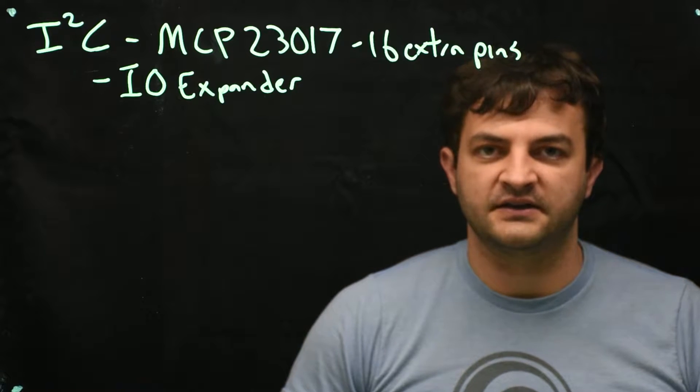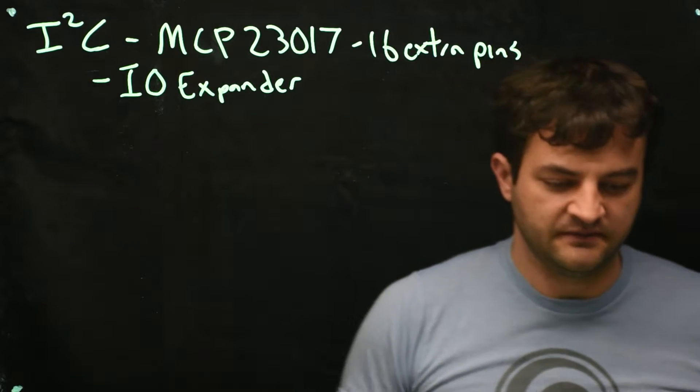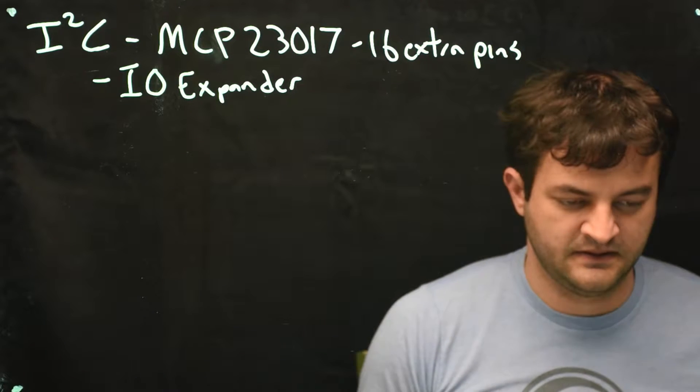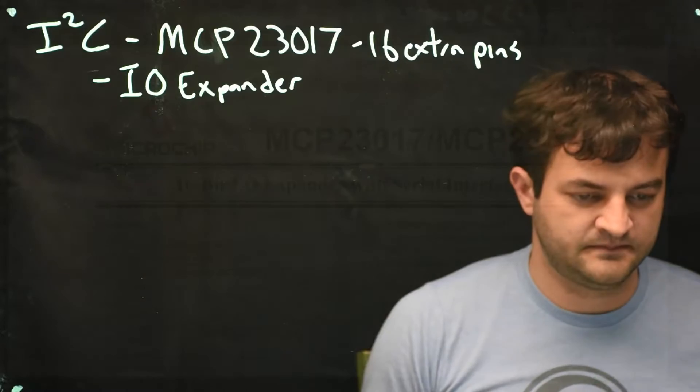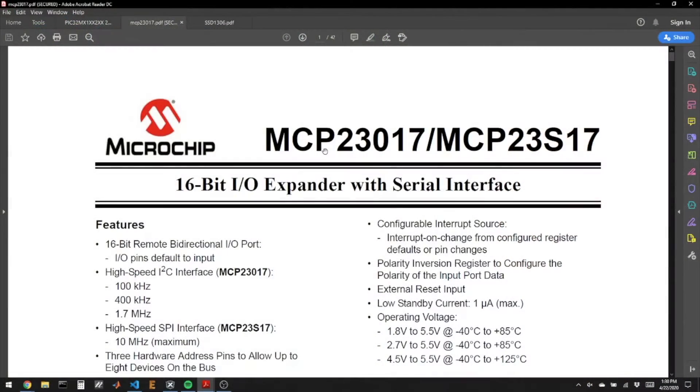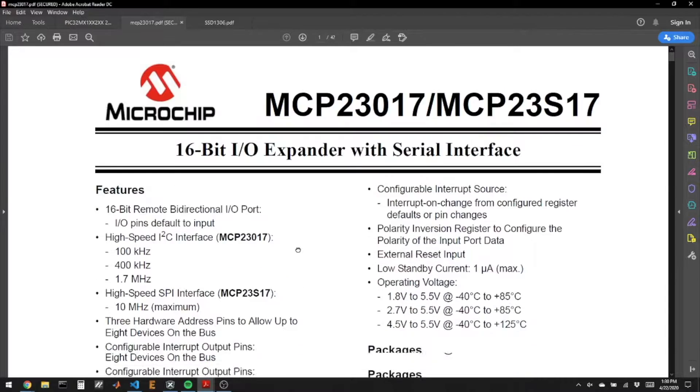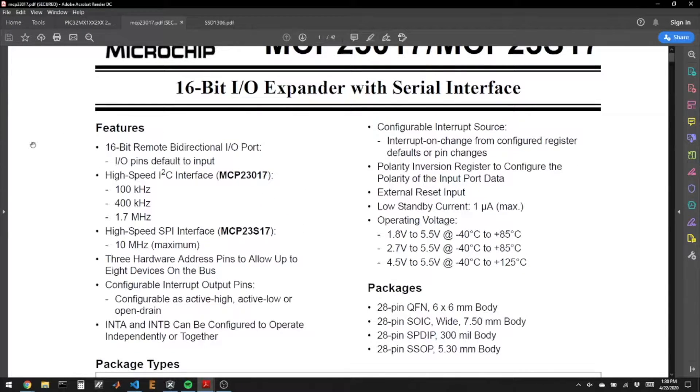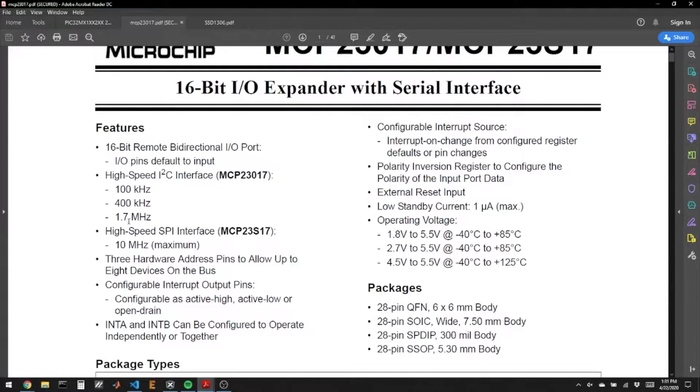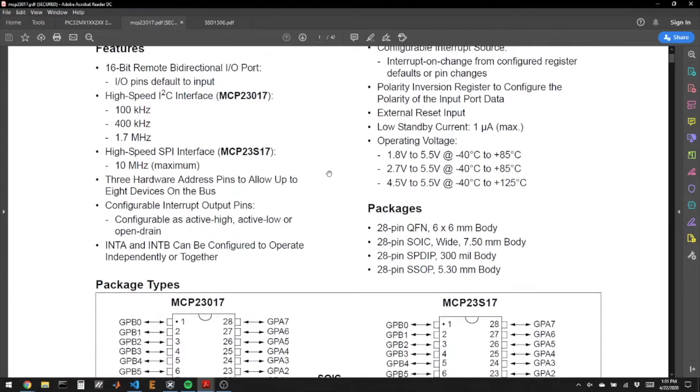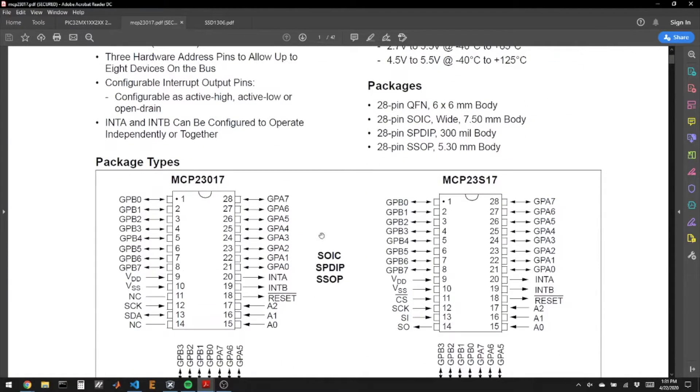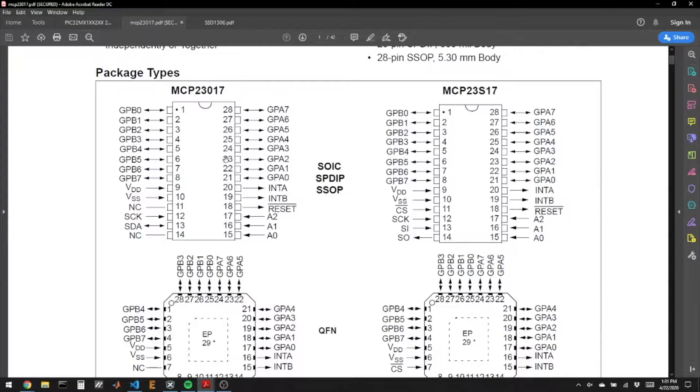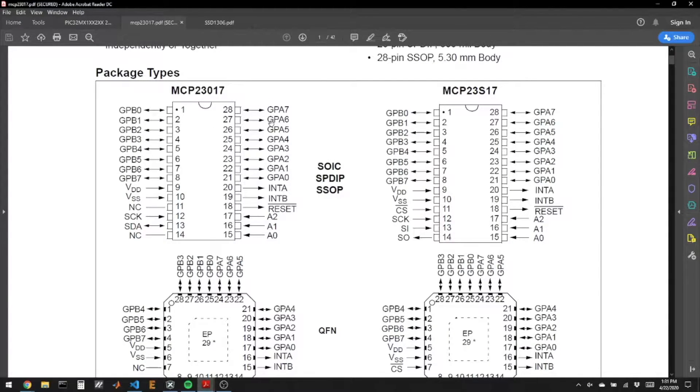Let's take a quick look at the datasheet. This chip comes in an I2C version and an SPI version. We'll talk about the I2C version. It suggests I2C baud rates of 100 kHz up to 1.7 MHz. Here's the pinout, so we can see the top left and top right of the chip have two 8-bit ports, port B and port A.